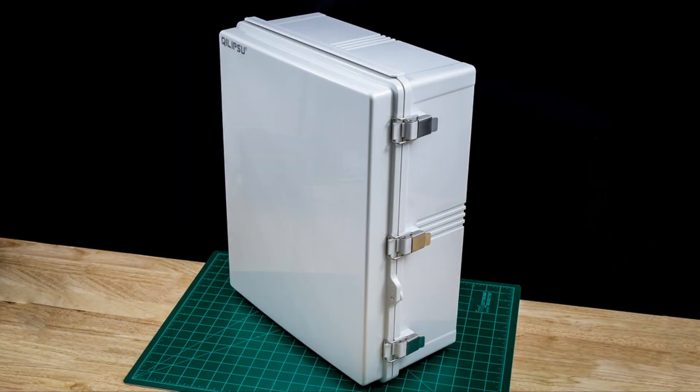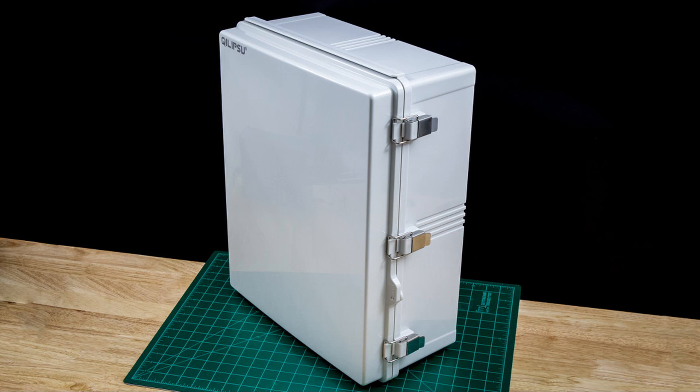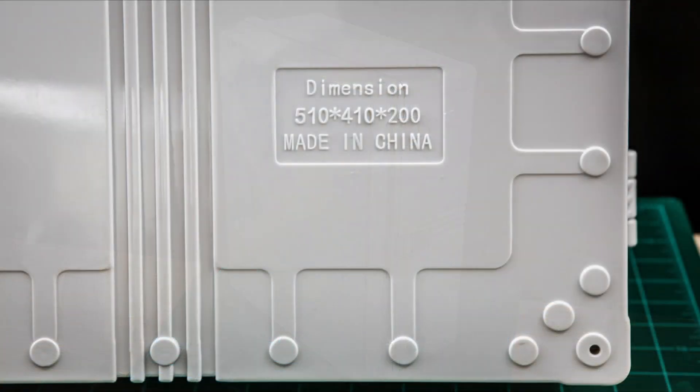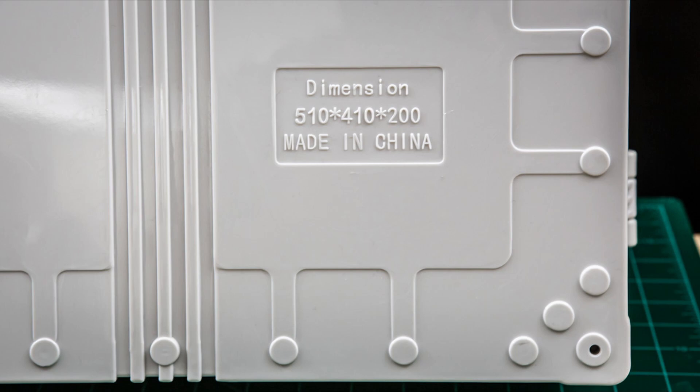Hello all. In this episode, I'll start working with the enclosure, or more specifically, putting in the power supplies. The enclosure that I chose is a Chilipsu ABS plastic enclosure which is environmentally sealed. It's approximately 20 inches tall by 16 inches wide by 7.9 inches deep.